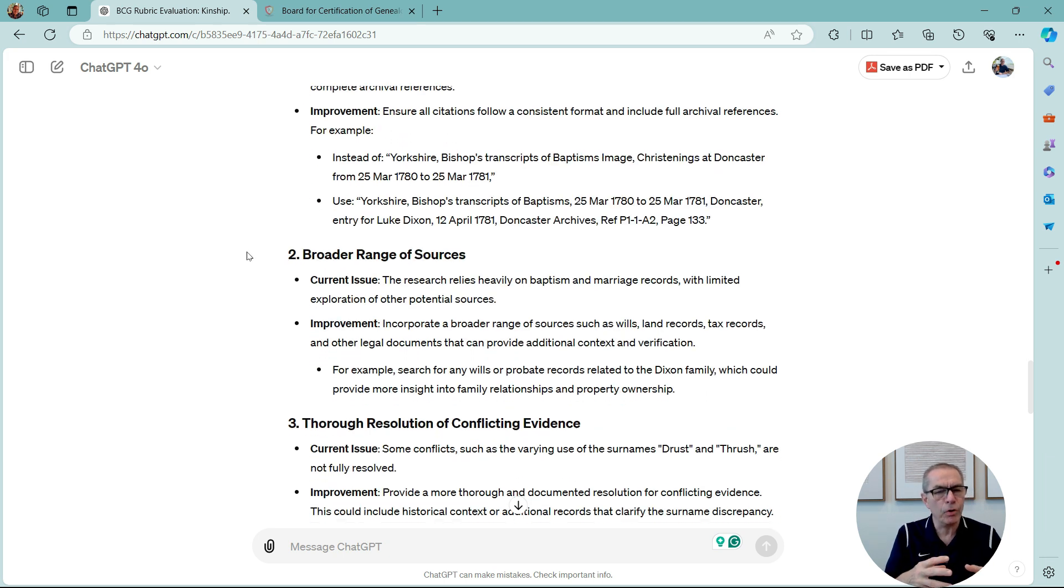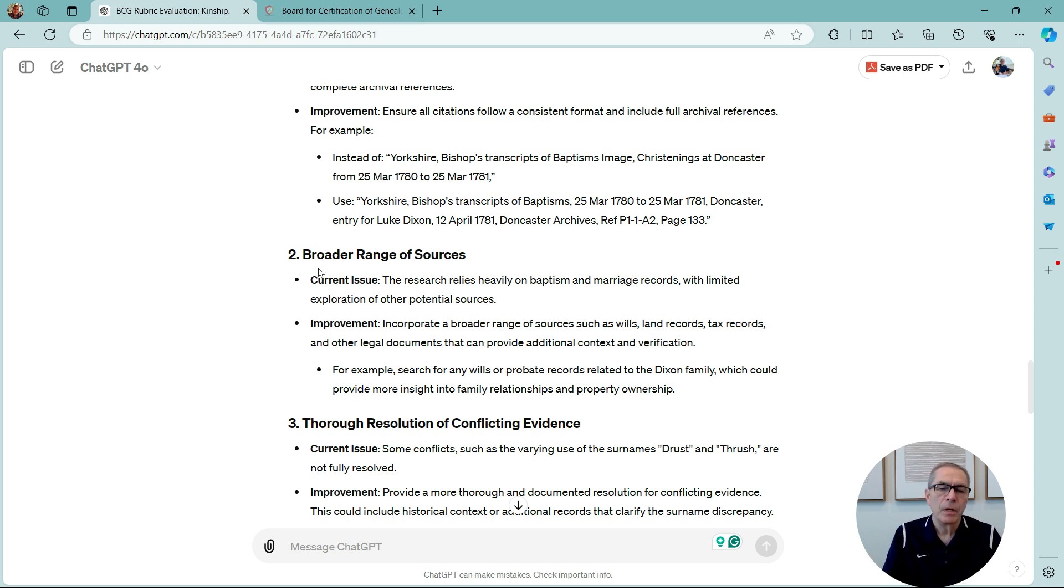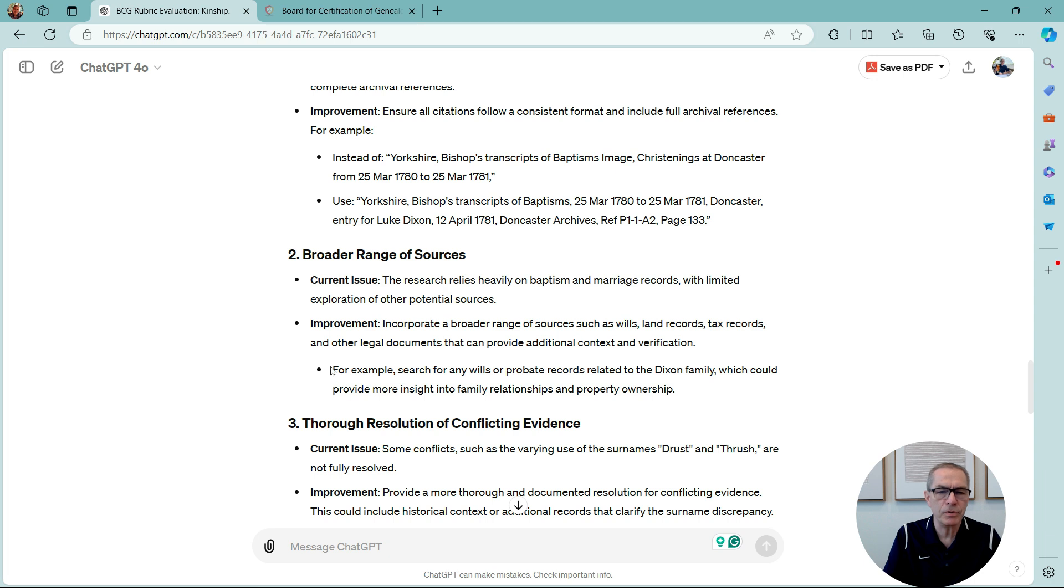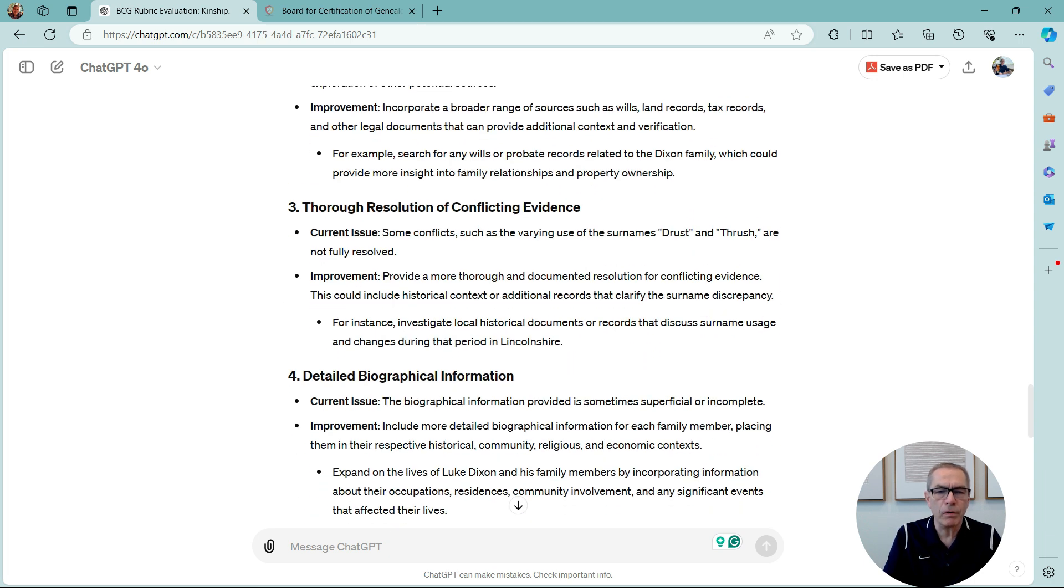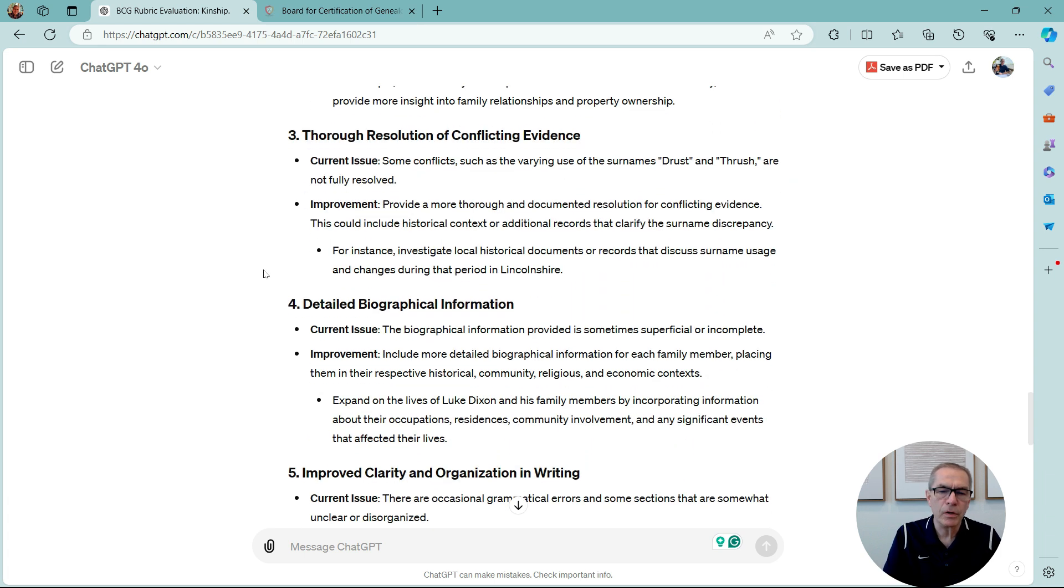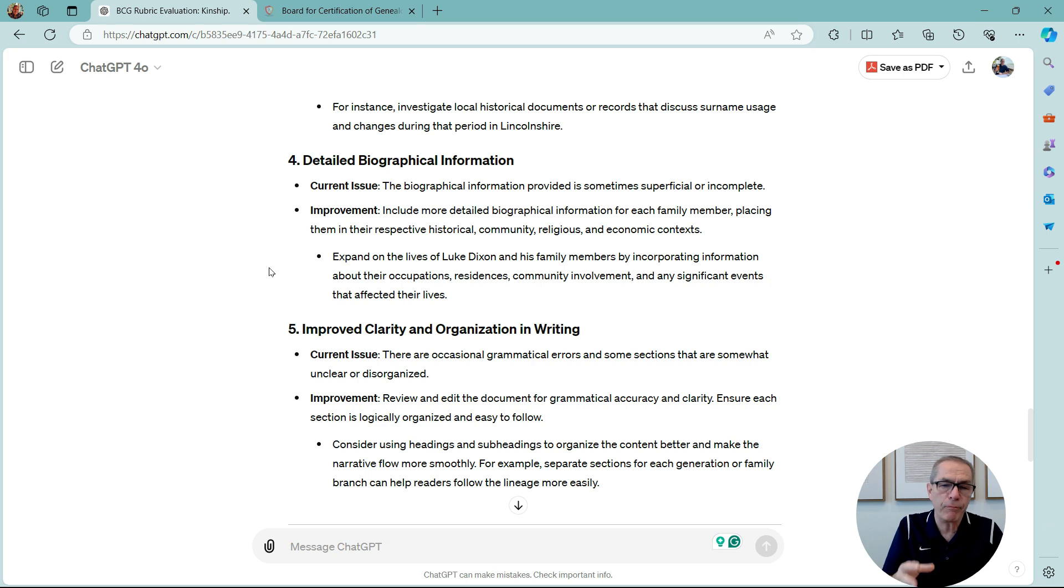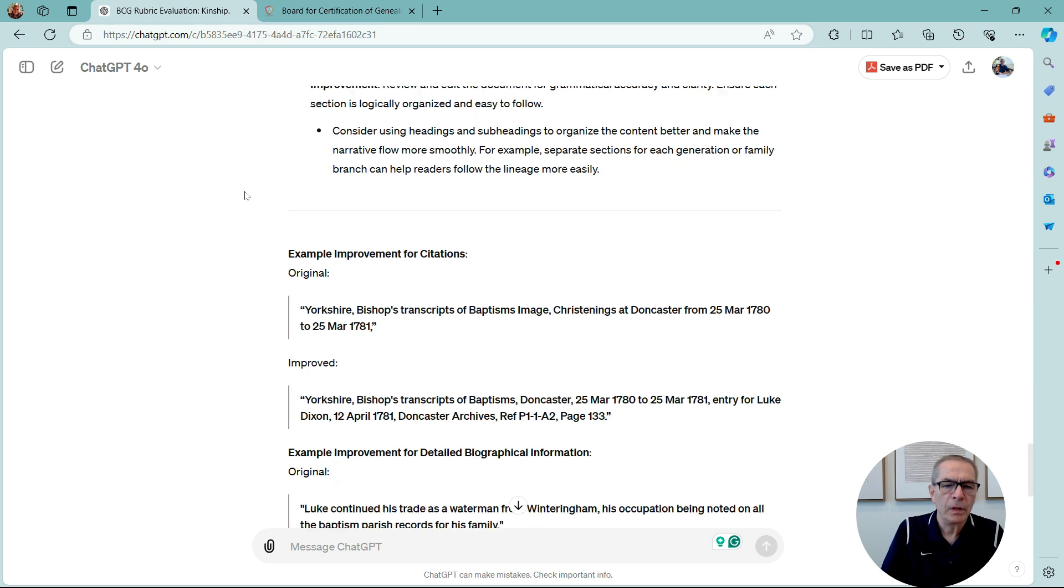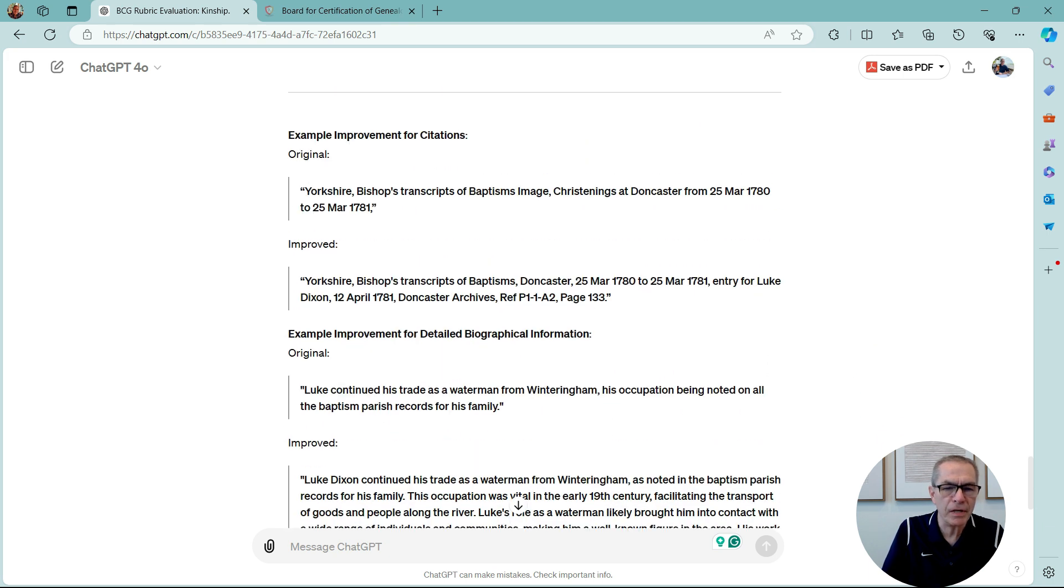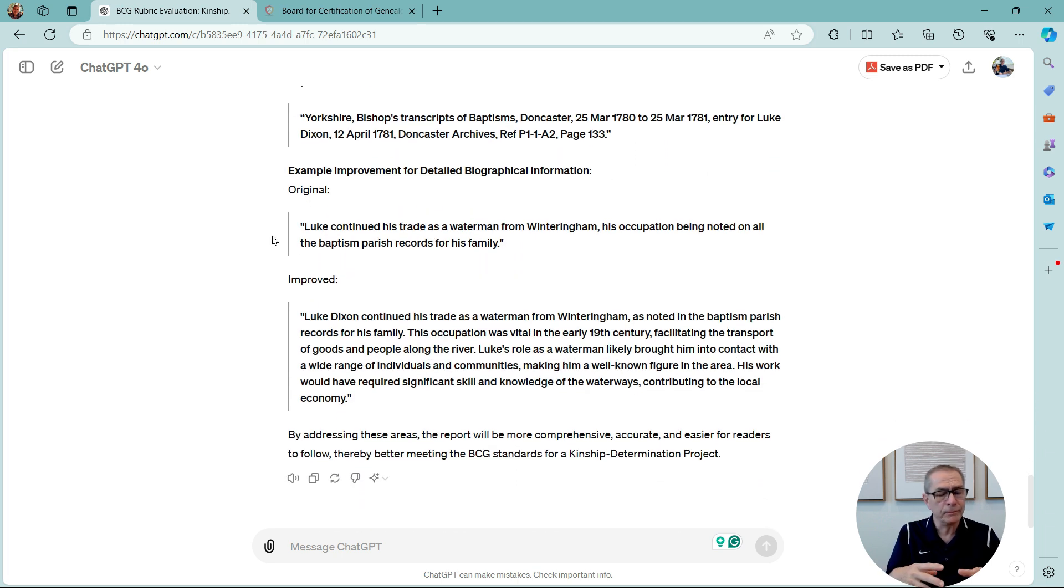Number two, I need a broader range of sources. Obviously, this wasn't written for BCG. So, I've relied on Ancestry, Findmypast, Google Books. So, it says the research relies heavily on baptism and marriage records with limited exploration of other potential sources. And then it tells me how to improve. And it goes through resolution of conflict and evidence. Some conflicts, such as the varying use of the surnames Drust and Thrush, are not fully resolved. And it goes on. And I could resolve those and then ask ChatGPT for five more areas. And it gives me some examples of citations here. And it gives me some examples of how to improve it.